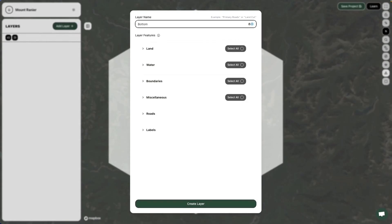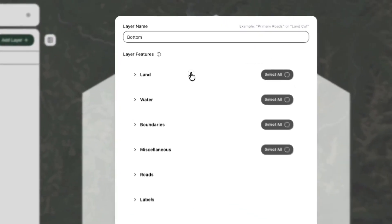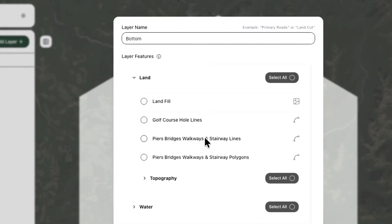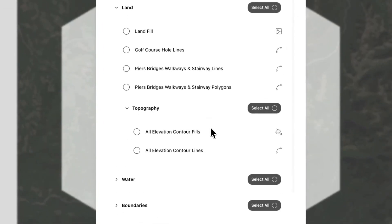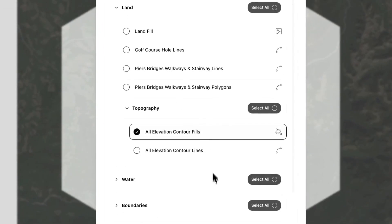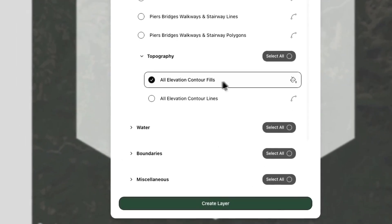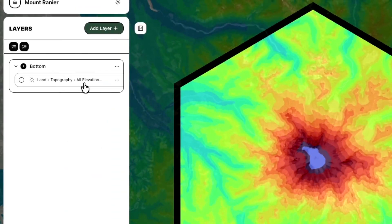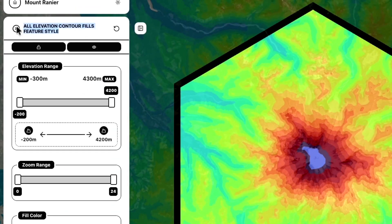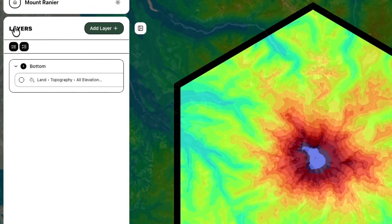We're going to call this layer 'bottom' and go find the topography feature, which is in Lands, then there's a subcategory called Topography, and then a feature called All Elevation Contour Fills. We're going to be using that over and over again, so this is the first of many layers with that same feature in it.